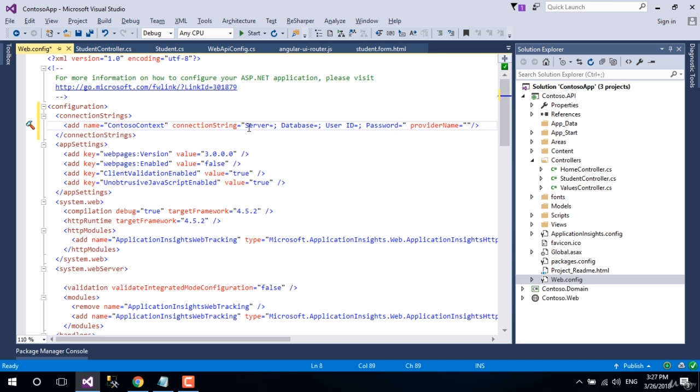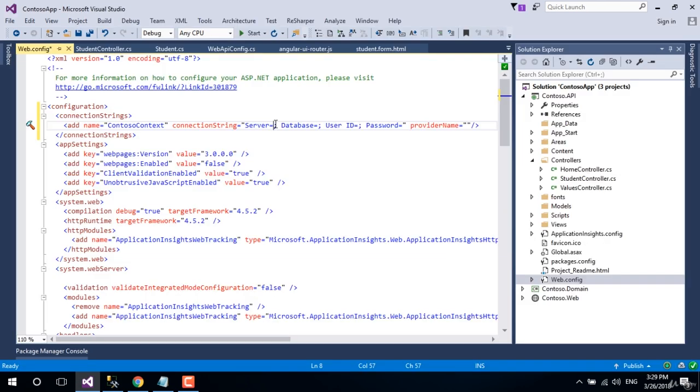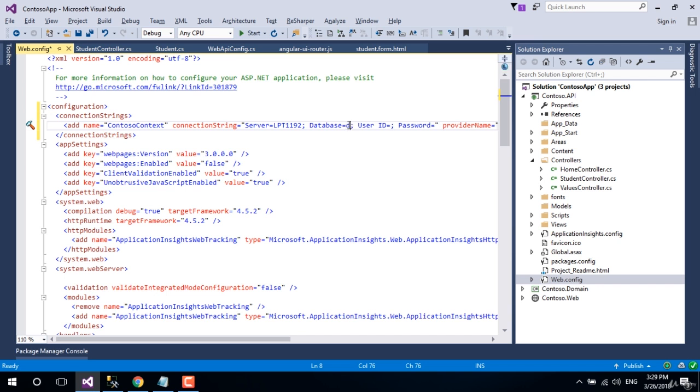Let's open Microsoft SQL Server to get the server name. This is my server name: LPT double one nine two. Let's select and copy the server name and place it here. And the database we can name as our choice. Let's name it db Contoso.